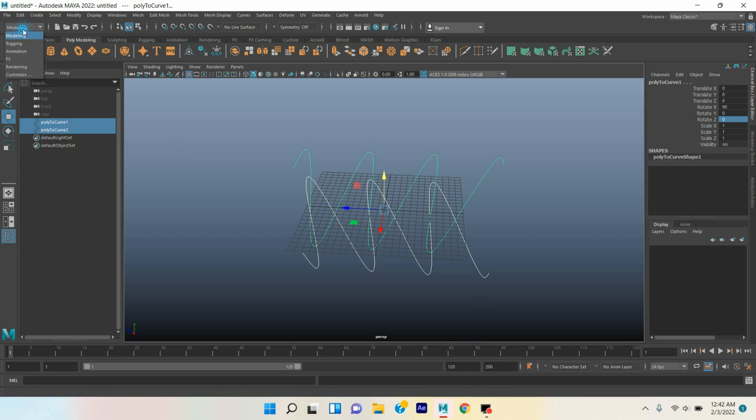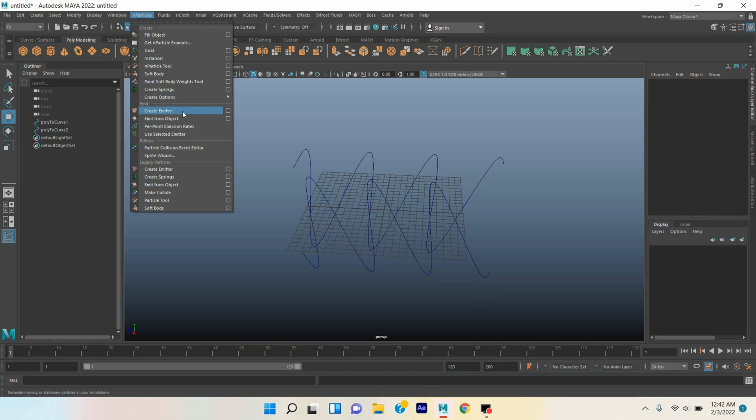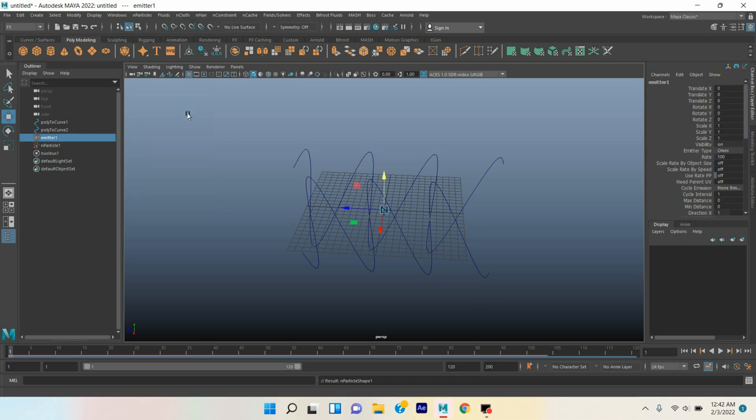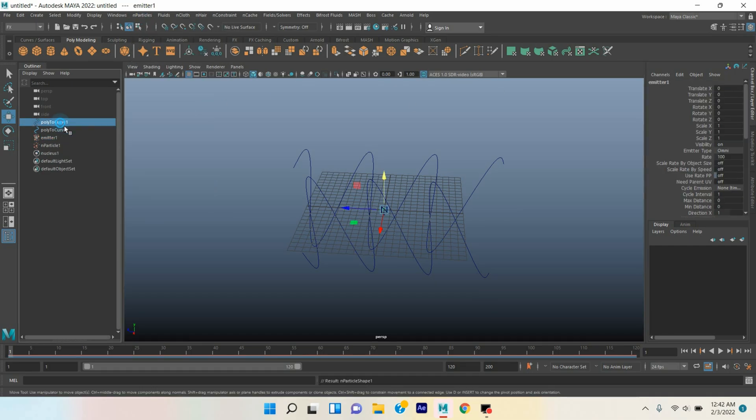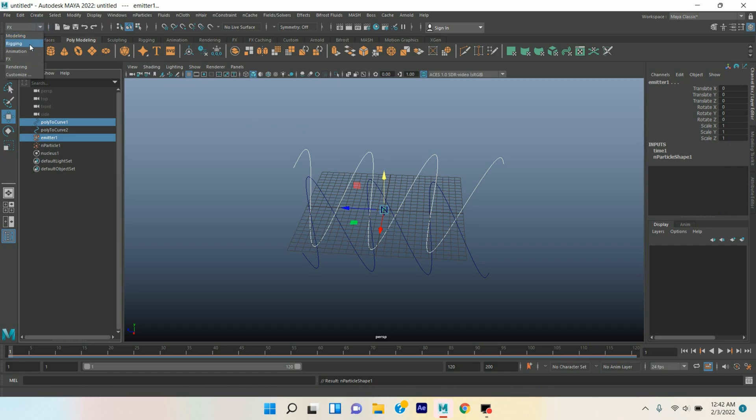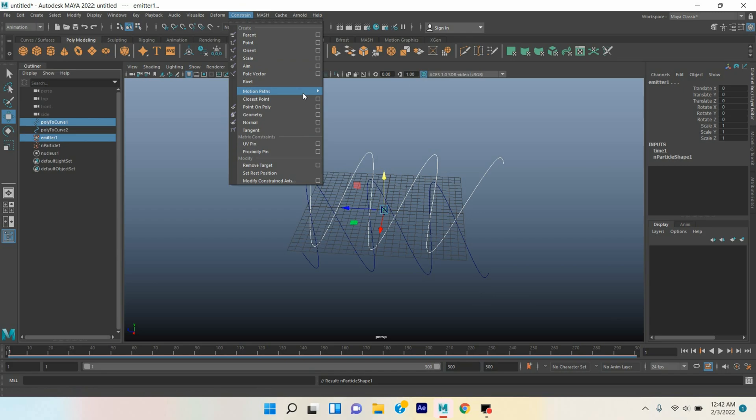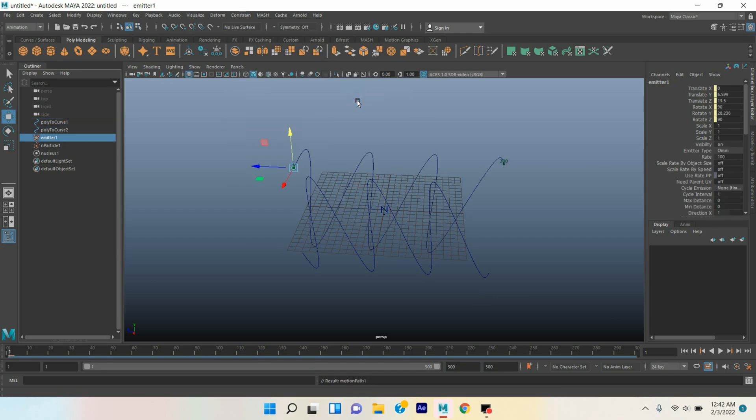Now change modeling menu to FX menu. Go to nParticle, click Create Emitter. Select the poly curve one, control select the emitter one from the outliner. Change FX menu to Animation menu first, change the frame to 300. Go to Constrain, Motion Path, Attach to Motion Path.